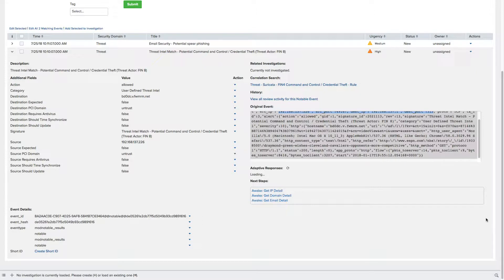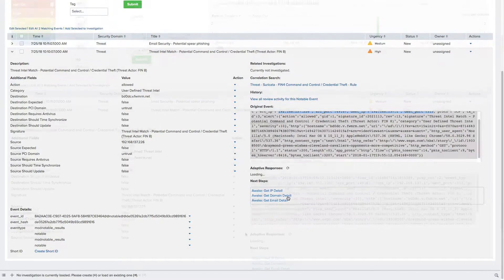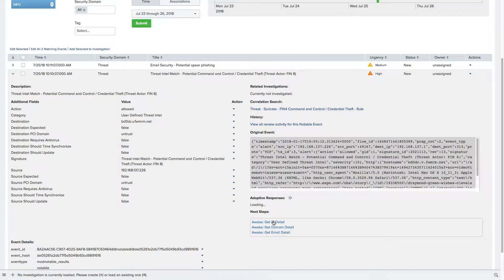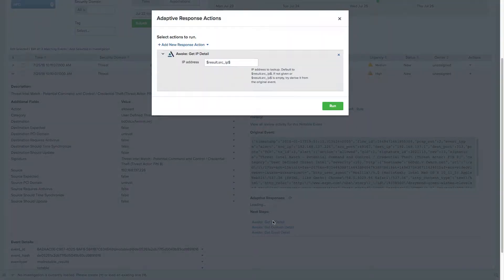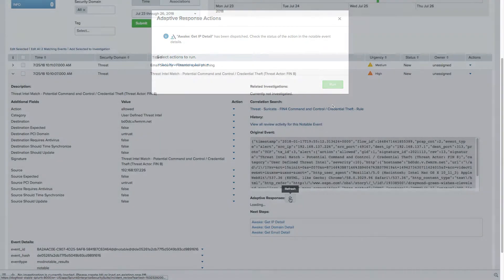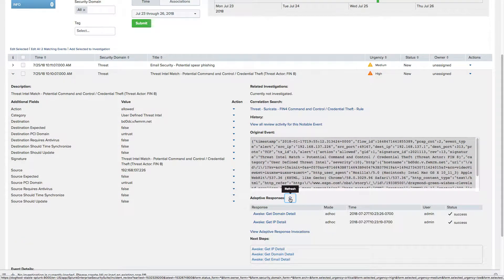The Awake security adaptive response actions allow analysts using Splunk to pivot on an IP address, email, or domain name within the Splunk console to get detailed context and analytics quickly. Now, one click on an email, IP address, or domain name grabs the rich context that analysts need to make decisions quickly and orchestrate further actions.